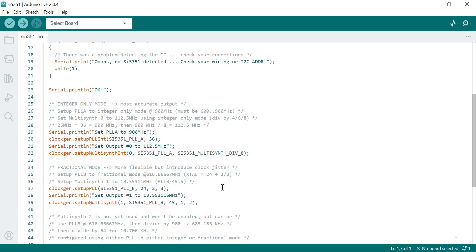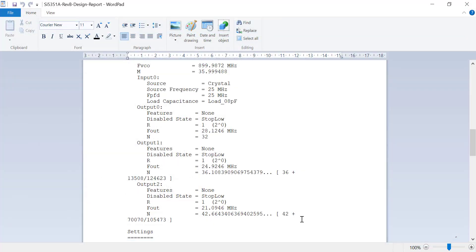What we want to do in this particular case is we're going to need fractional mode. Basically, take this initial file and we're going to modify it. We're going to take out this section, we don't need the integer section, and we're just going to use the fractional mode and we'll use PLLA.